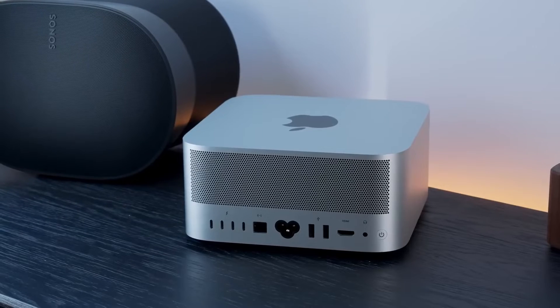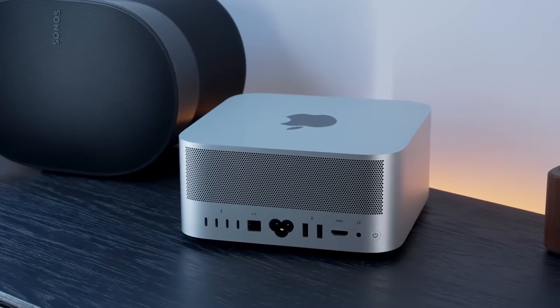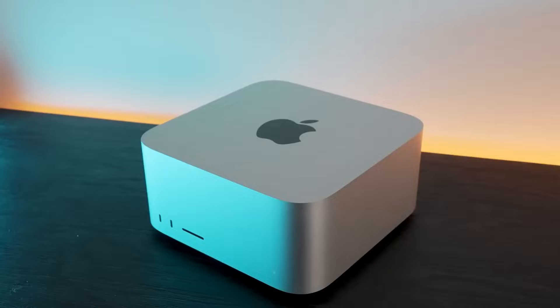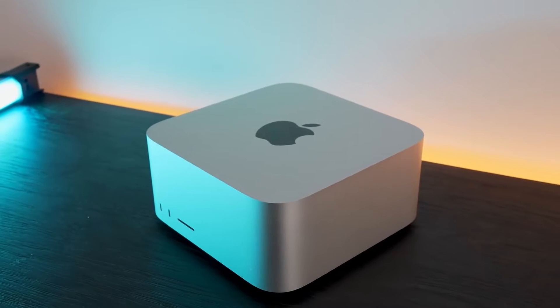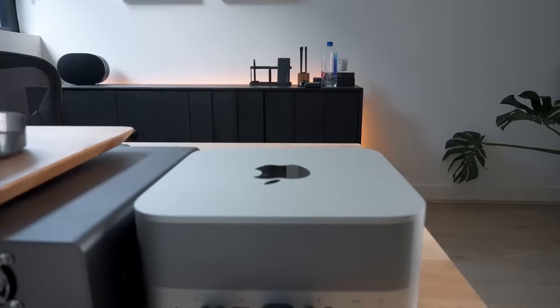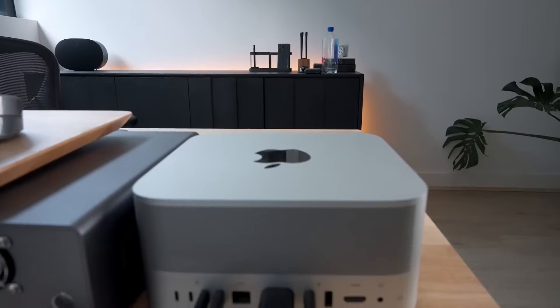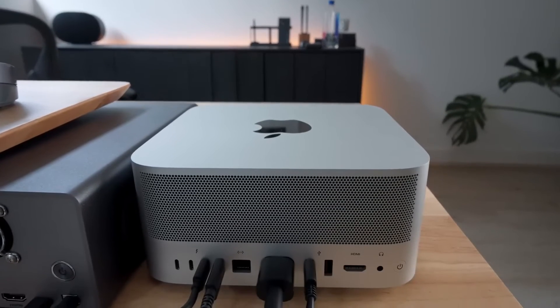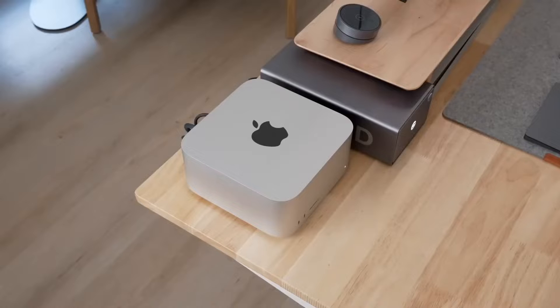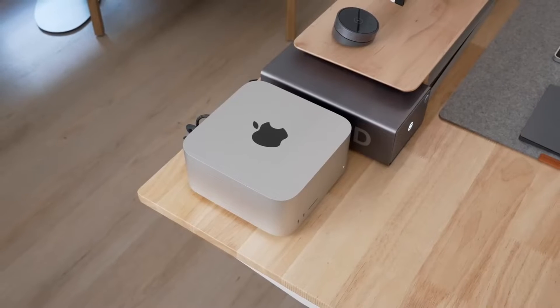This beast comes with a hefty price tag of $1,999 to $3,999.